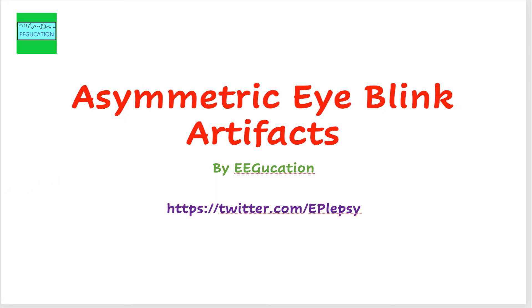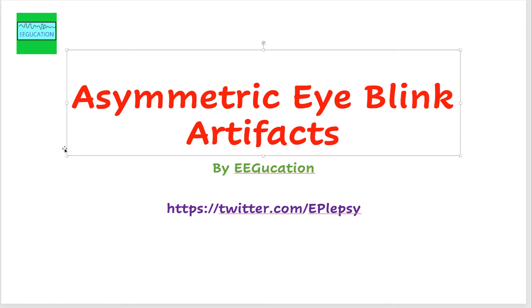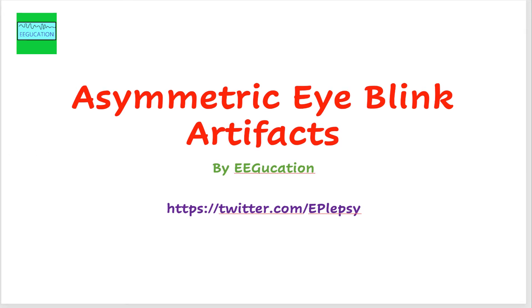Good morning. I have a very short video today with a very interesting artifact, and I hope when you come across such an EEG in the future, you are able to pick up this artifact. So let's get started.